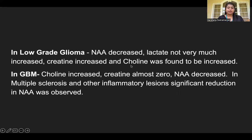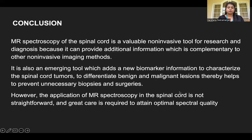In low-grade glioma, NAA was decreased, lactate not very much increased, creatine was increased, and choline was also found to be increased. In GBM, choline was increased, creatine was almost zero, and NAA was decreased. In multiple sclerosis and other inflammatory lesions, significant reduction in NAA was observed.